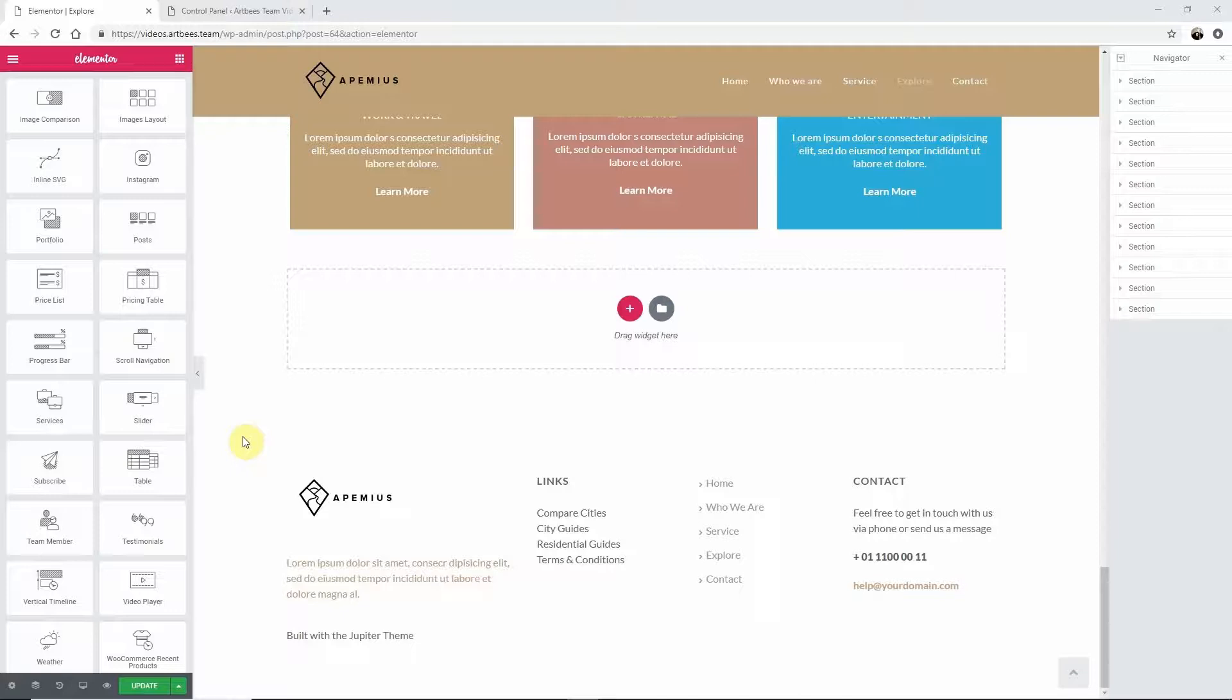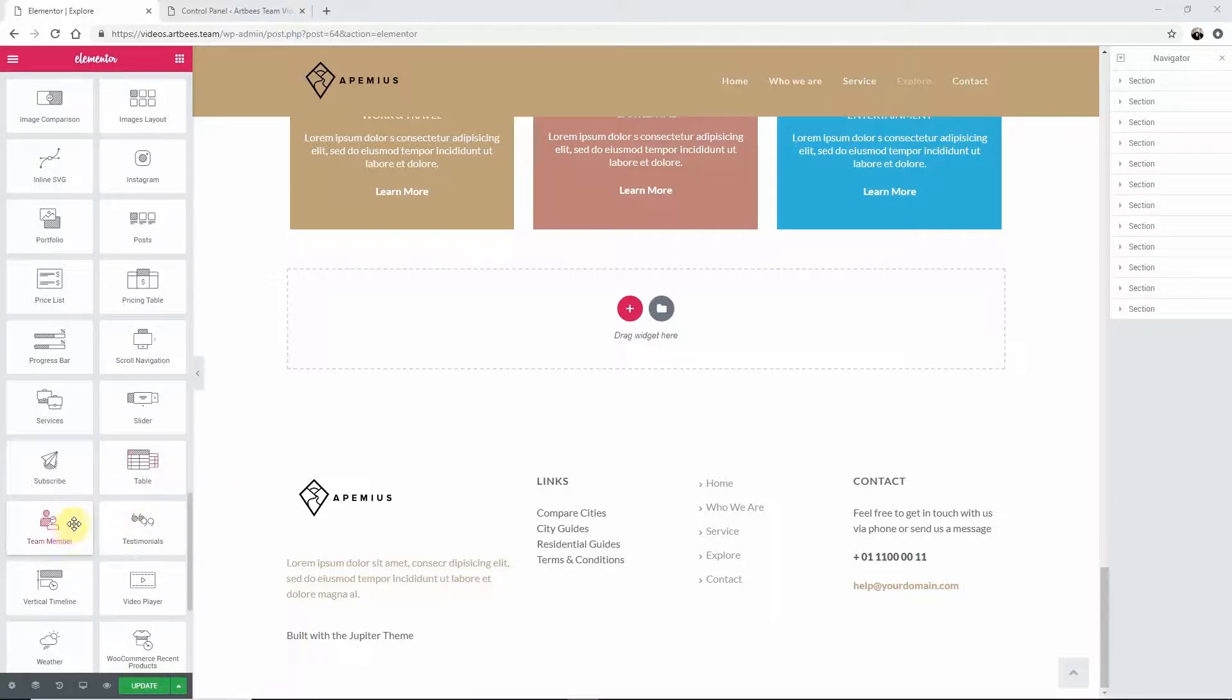In Jupyter X we went away with the employee post type and simplified this process by allowing you to add the employees information to a team member widget which provides options for adding an image, name, position, description, social networks, and a button to link with.